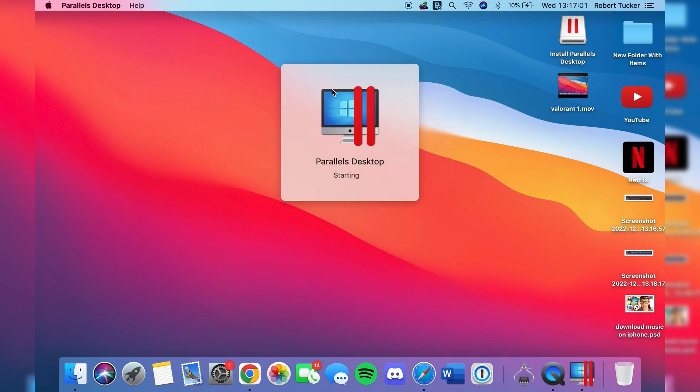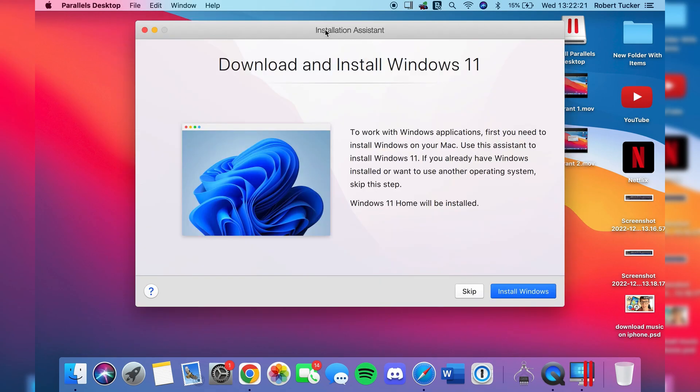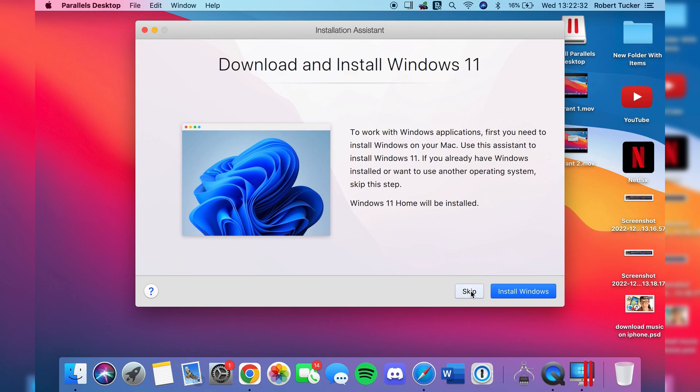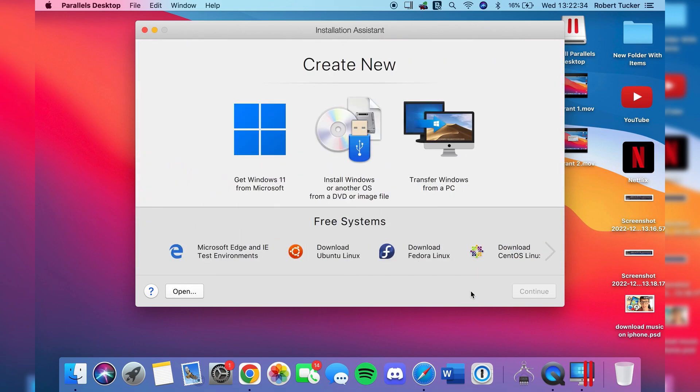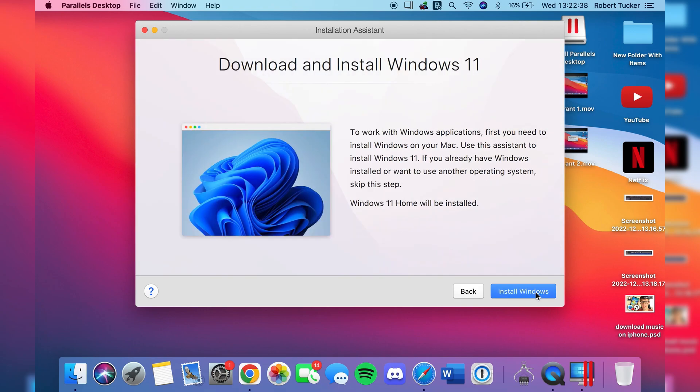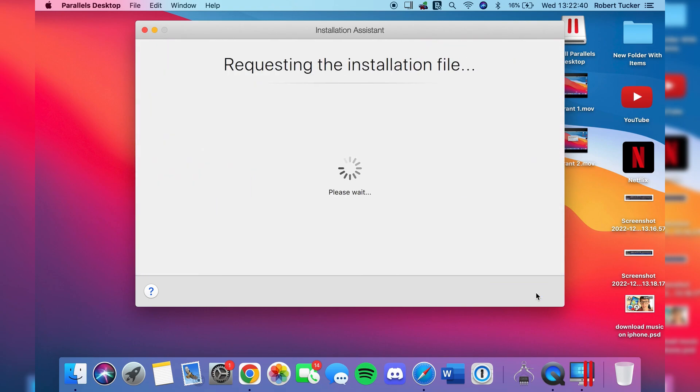Then it's going to say starting, and now we've got this screen here saying download and install Windows 11. You can click on install Windows in the bottom right, however you may also be on a different screen. If you're on a different screen I'm going to tap skip now. It may look like this. You can do the exact same thing and just tap on get Windows 11 from Microsoft, then press install Windows and it's going to start actually installing it.